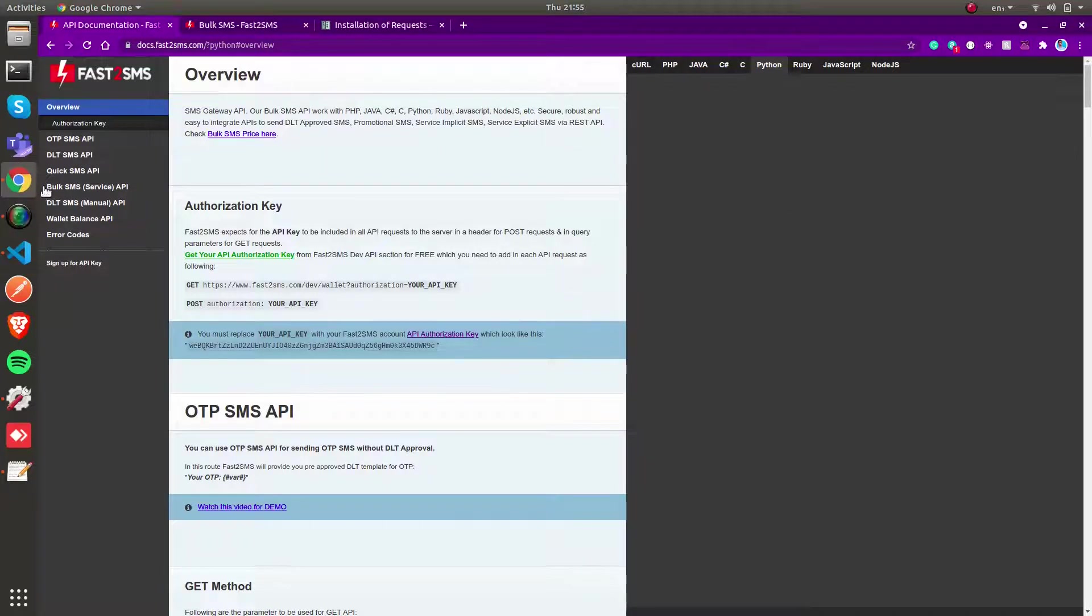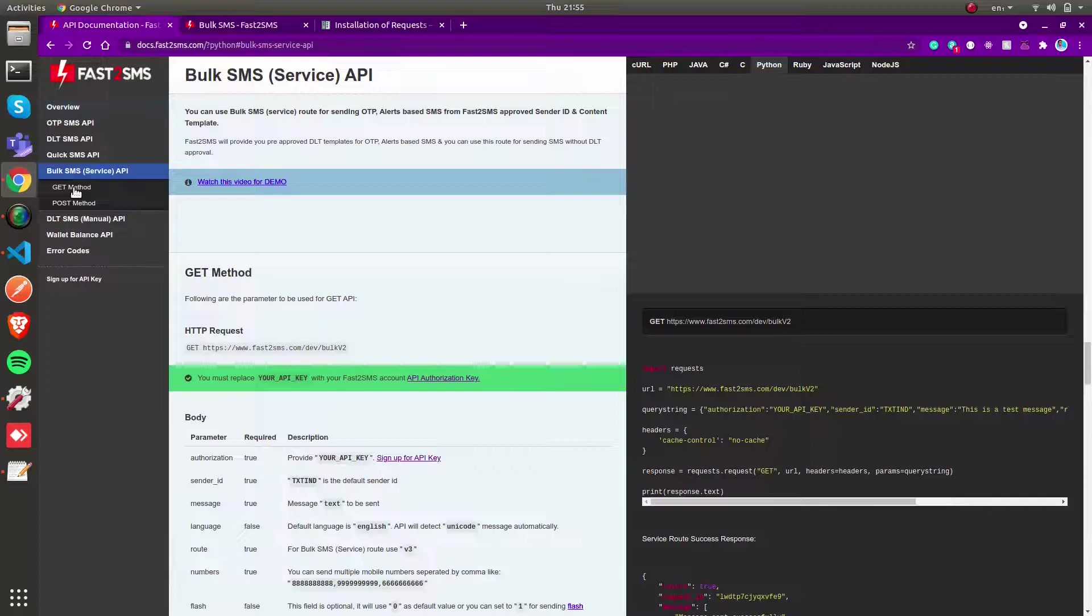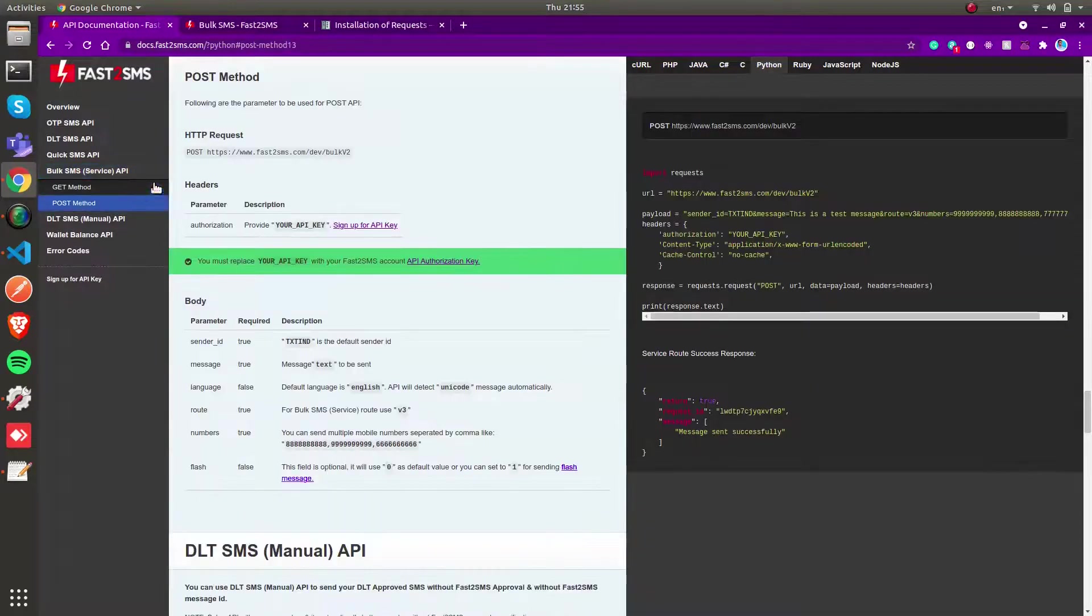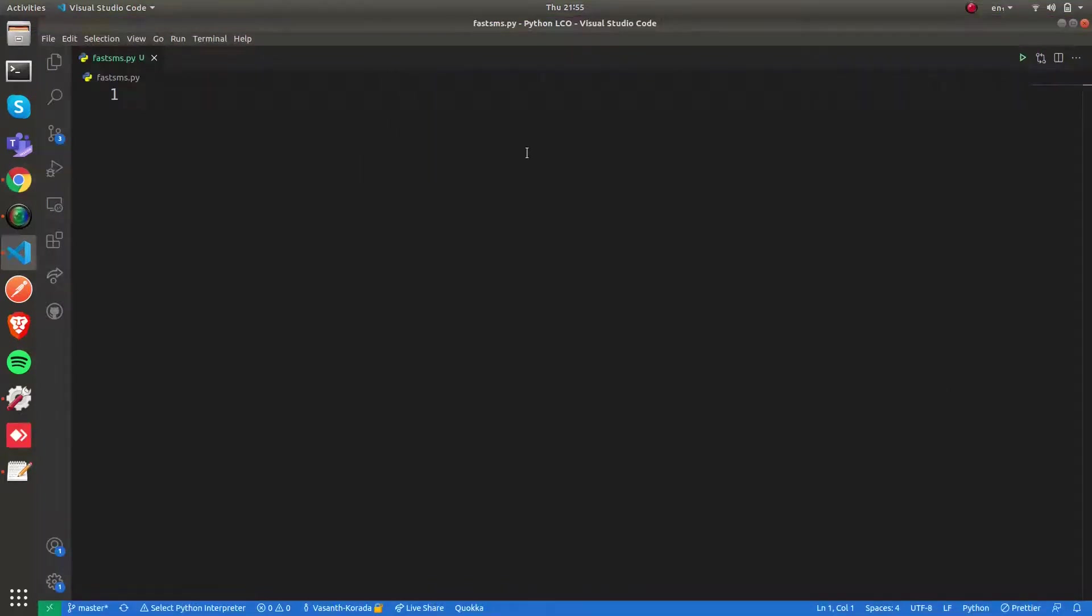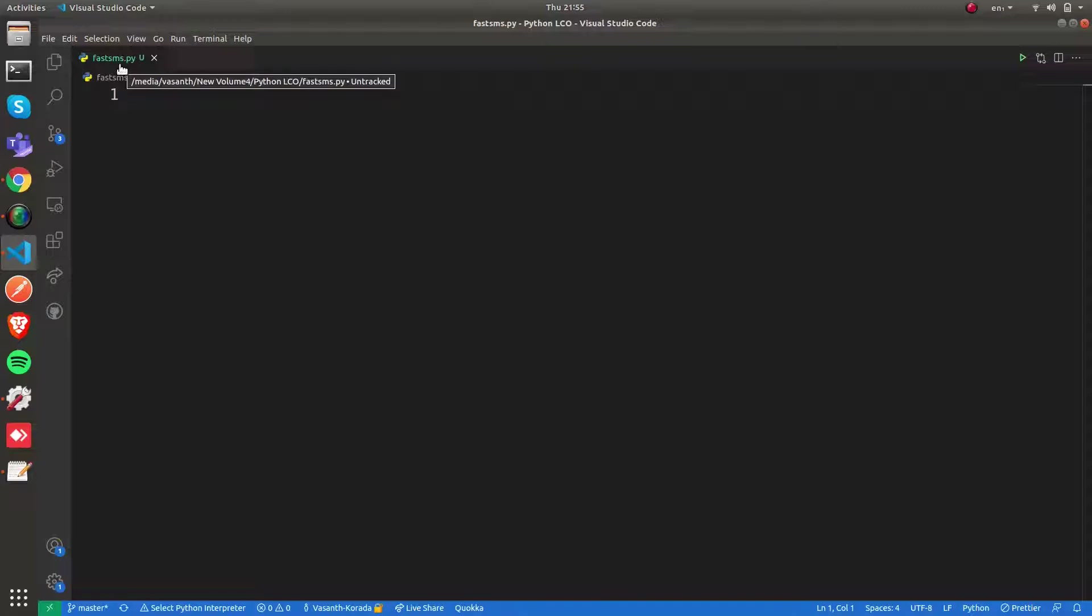For this video we're going to use their bulk SMS POST method API service. It's as simple as that. I'm going to show you how to call the Fast2SMS API and send an SMS.